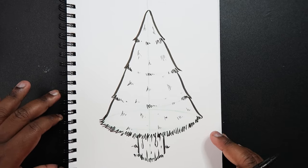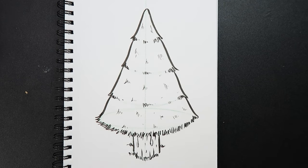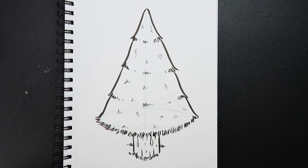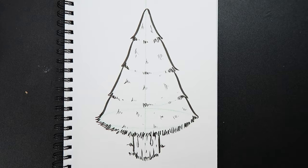And just like that we have a pine tree. So what I'm going to do now is take this drawing, add some color, finalize it, and come back to you guys and show you what that looks like. So let's go.